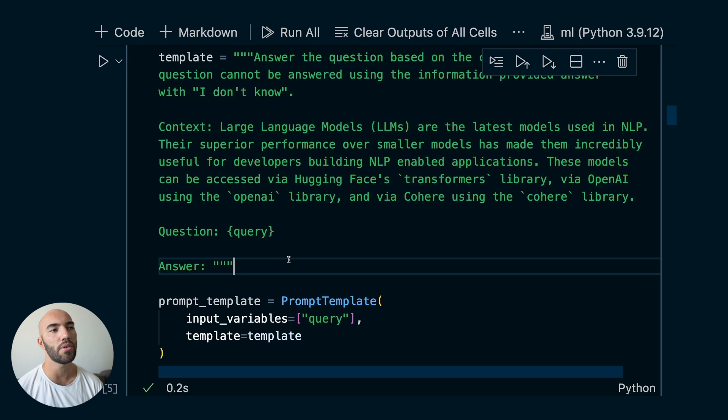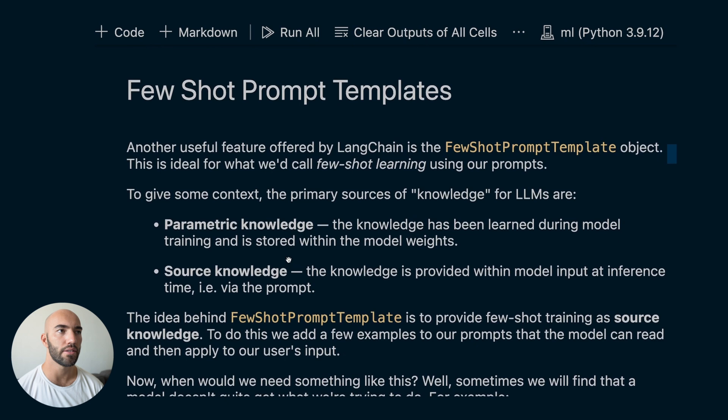This FewShotPromptTemplate object is ideal for doing what we would call few-shot learning for our large language models. Few-shot learning refers to feeding a few examples into an already trained model so that it can perform well on a slightly different domain. In the more traditional sense, you'd train the model on those few items. In this case, we're actually feeding these examples into the model via the prompt.